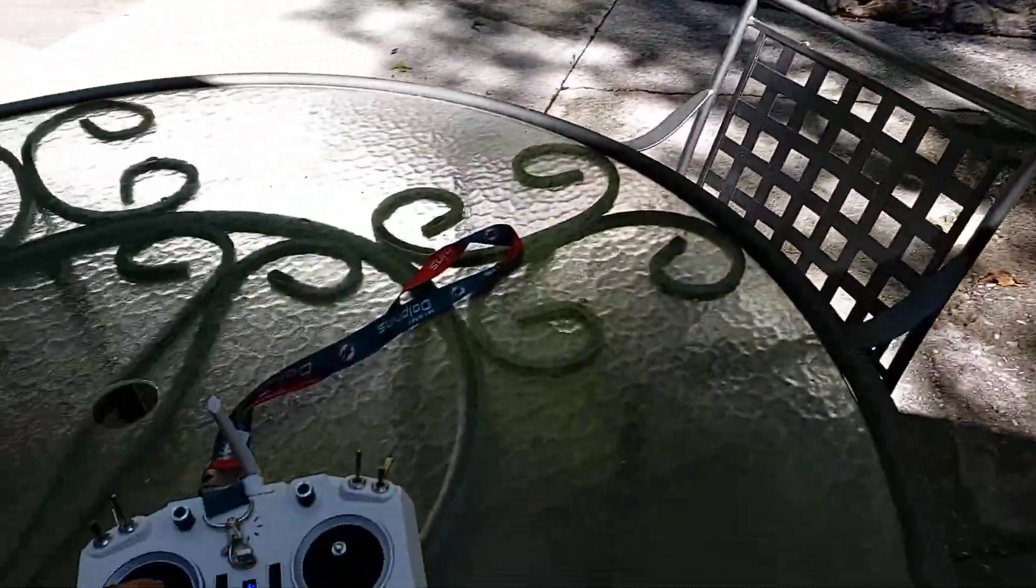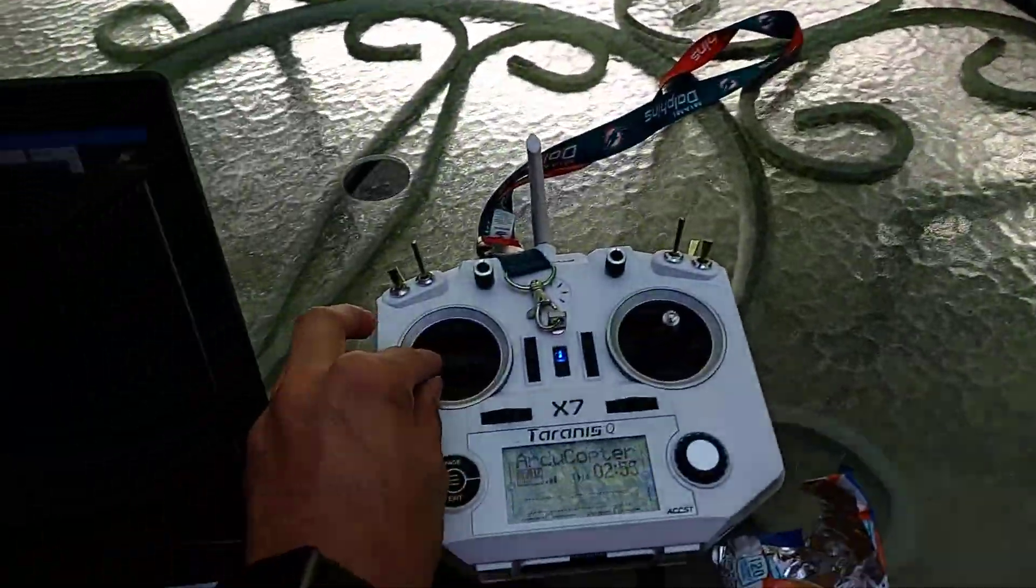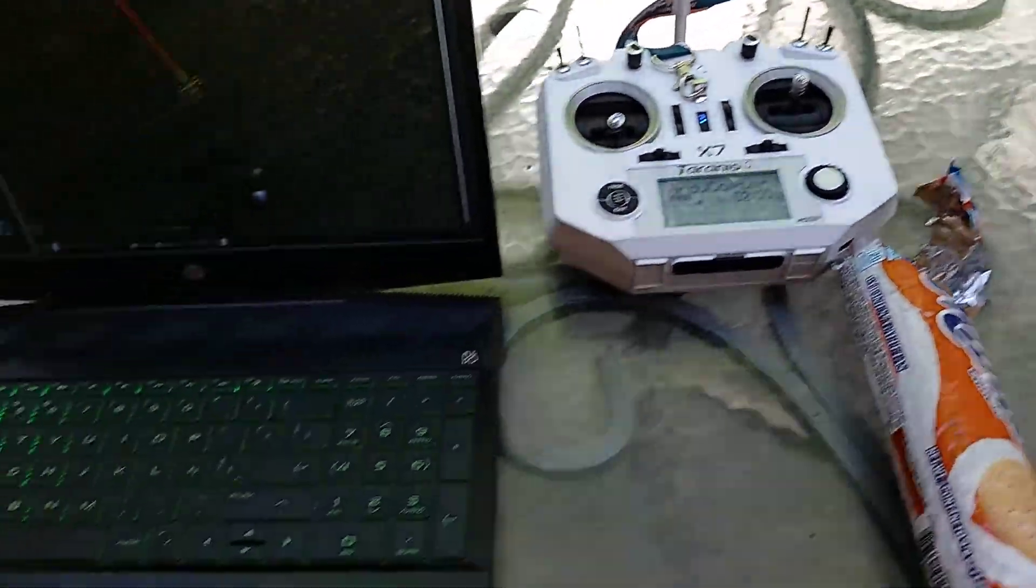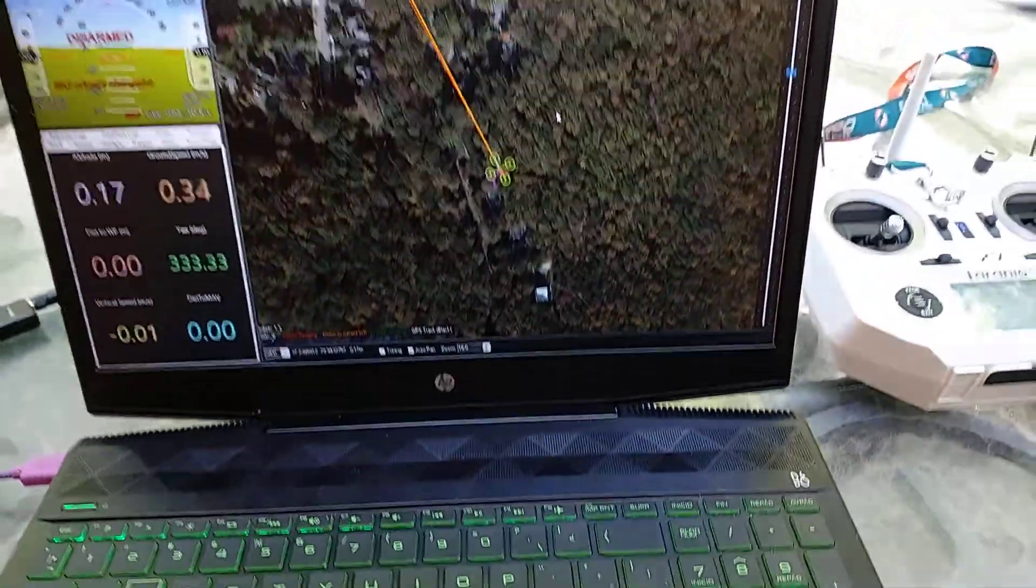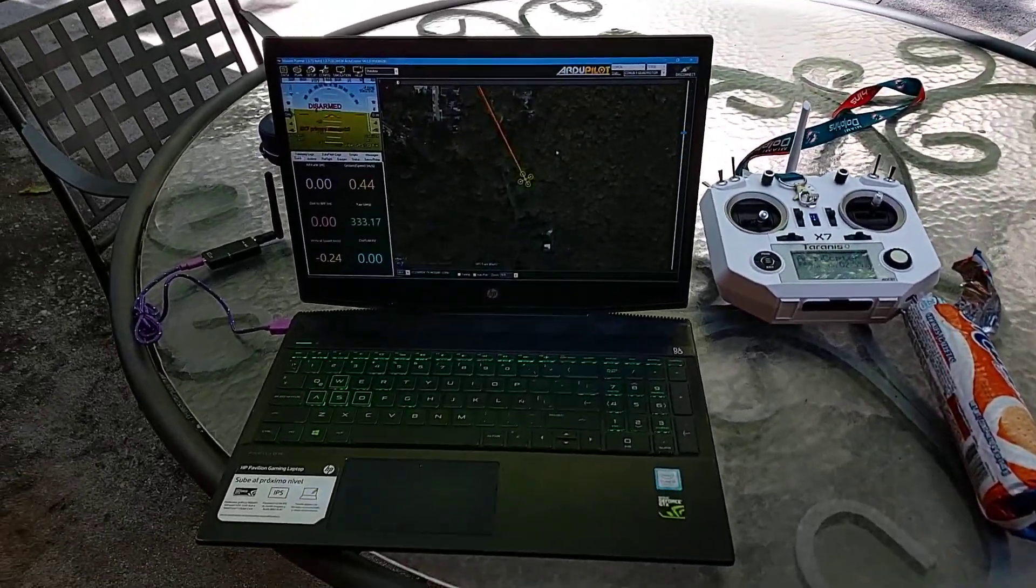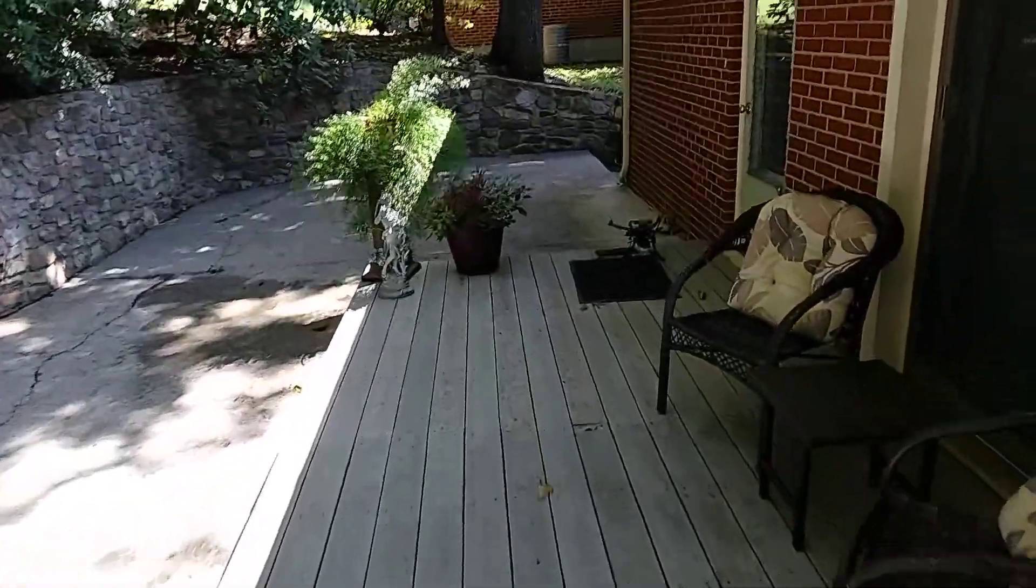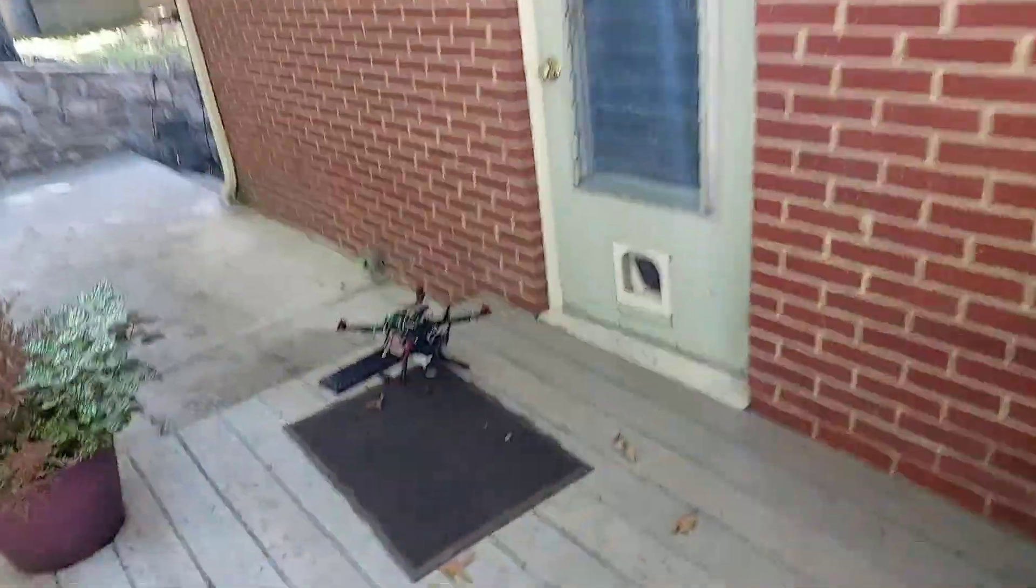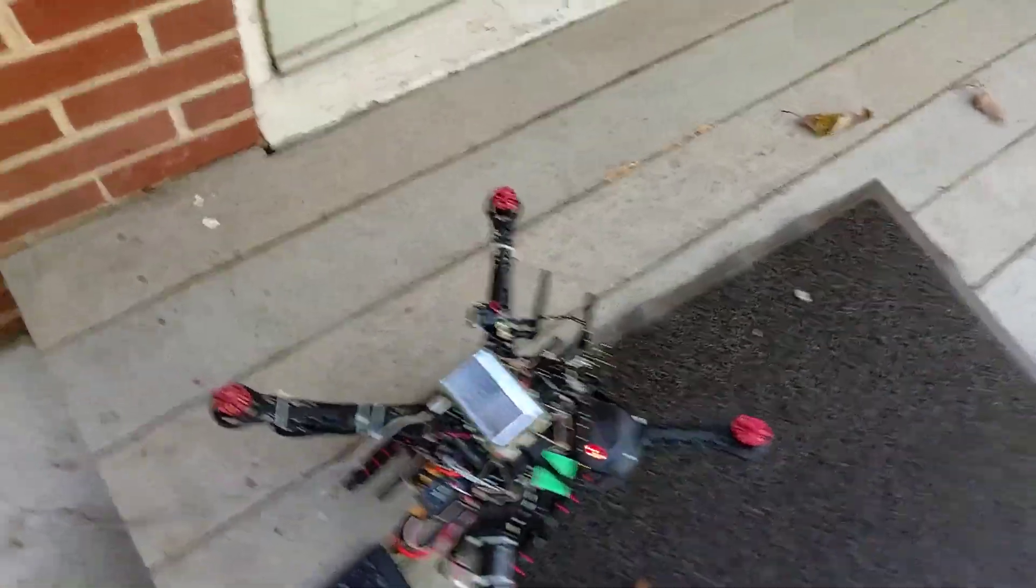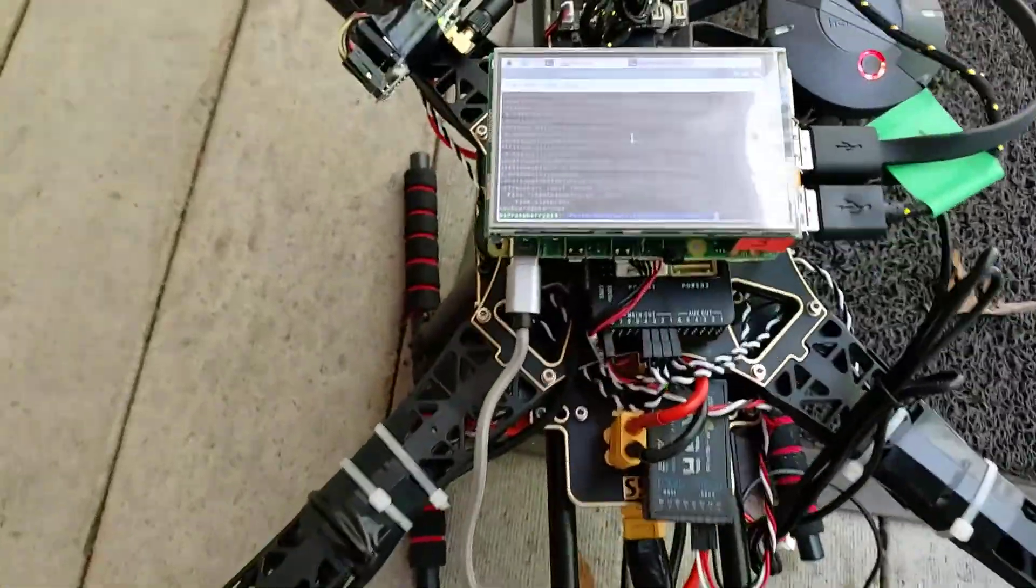My experiment is this: I put a Raspberry Pi retrieving telemetry data on the drone. Here we have the drone with a Raspberry Pi connected via USB port to the Pixhawk flight controller.